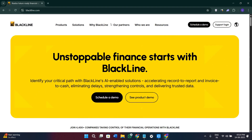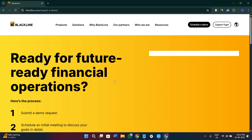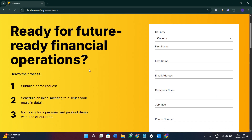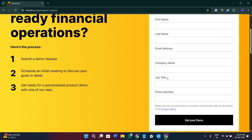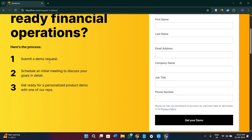Getting started with BlackLine is quite straightforward. On the website you won't find a direct sign-up option — you need to first click on 'Schedule a Demo,' either from the main page or the top right corner. You will land on a page where you fill out basic details: your country, first name, last name, email address, company name, job title, and phone number. Then click 'Get Your Demo.'